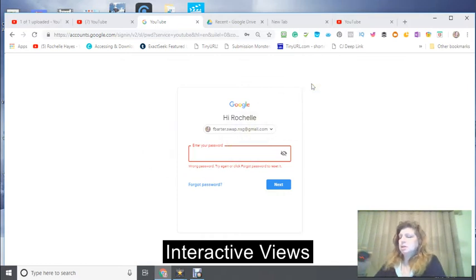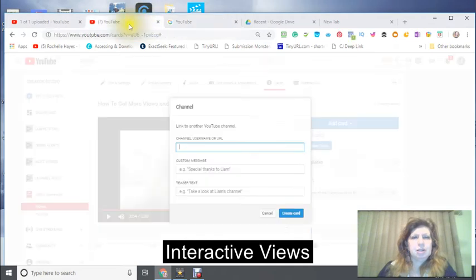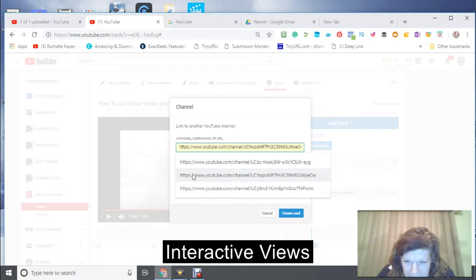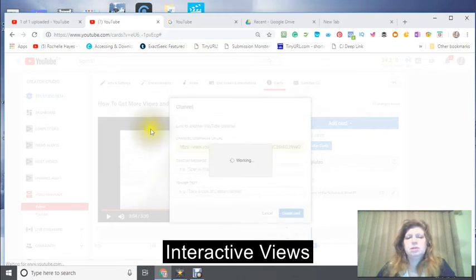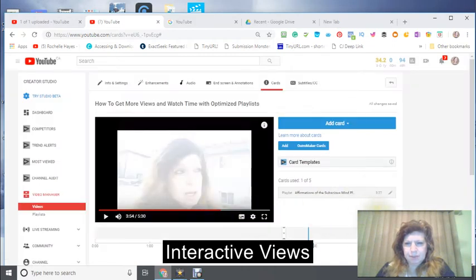I'm not going to worry about promoting that channel right now because it's just taking up time. I can see it's here - okay, there we go. I should be able to create the card but it's not letting me do that, so that's fine. I'm not going to worry about it.